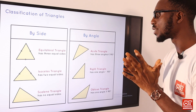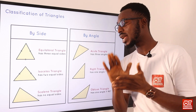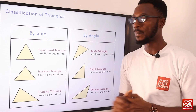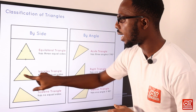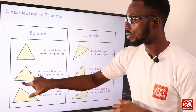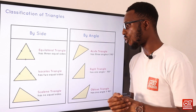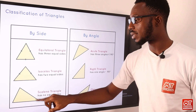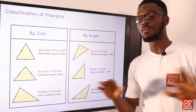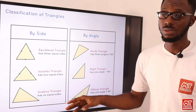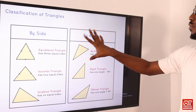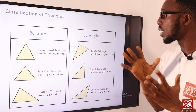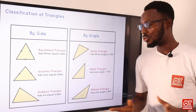We have the isosceles triangle, which has two equal sides. The two equal sides ensure the base angles are also equal — the opposite base angles are equal. Then we have the scalene triangle, which has no equal sides; all sides have varying measures. We can also classify triangles by angle: the acute triangle has all angles less than 90 degrees.